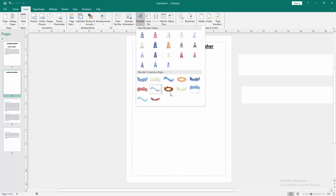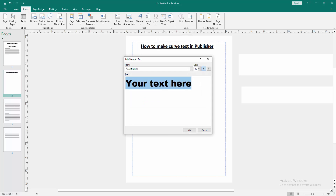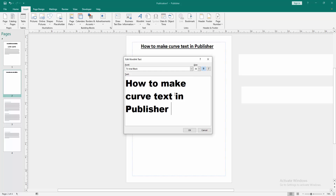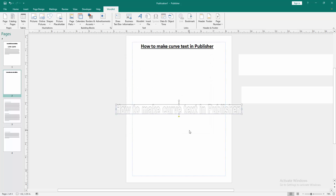We can see here many word arts. Now I select a word art. I select this, then write anything on this Word Art option, then click OK.